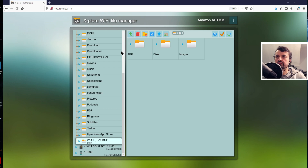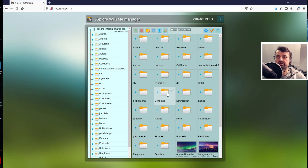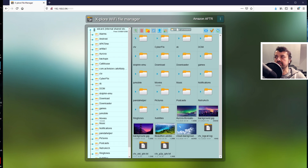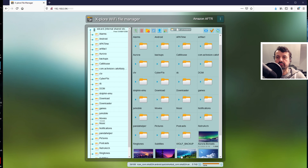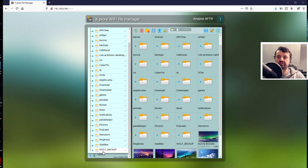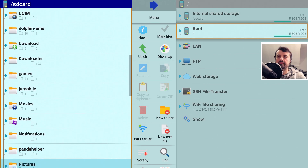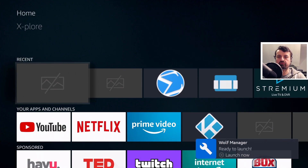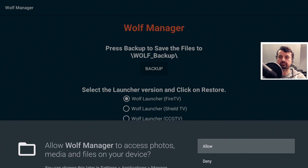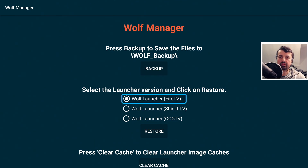I type the Cube's address into my browser — it ends in 96. I can now see the device's folders, and I drag and drop the entire wolf_backup folder from my desktop into the internal storage. We can see it copying all the files, and when we scroll down the wolf_backup folder is now there on the Fire TV Cube. Let's now install the Wolf Manager so we can use that folder to restore the Wolf launcher.